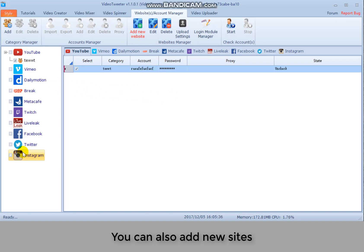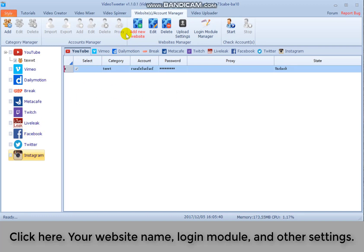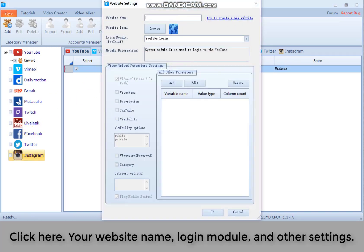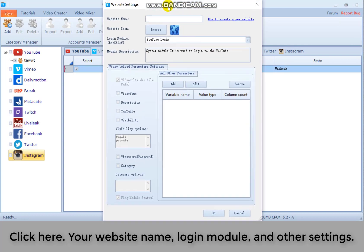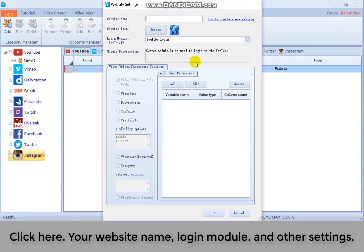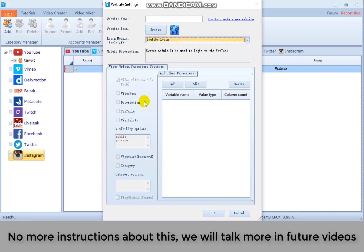You can also add new sites. Click here. Your website. Login module. And other settings. No more instructions about this. We will talk more in future videos.